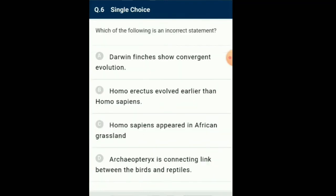Question number 6: Which of the following is an incorrect statement? Darwin's finches, named due to their role in Charles Darwin's theories on evolution, are the most renowned land birds of the Galapagos. Fascinated with the diversity found among the 13 species and the speed with which they evolved from a common ancestor to adapt to the varied supply of food available on individual islands, Darwin discovered that these adaptations mainly showed up in the shape and size of beaks. So the answer for this question is option A: Darwin's finches show convergent evolution.